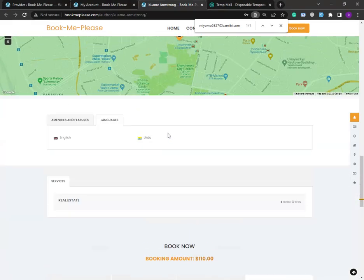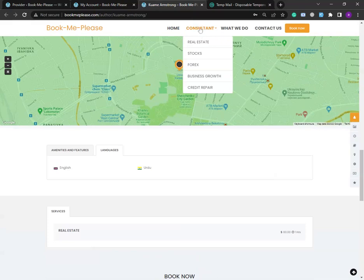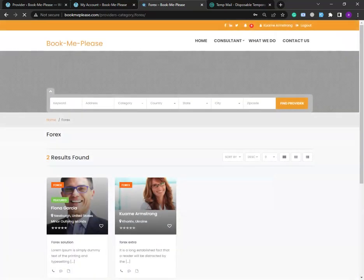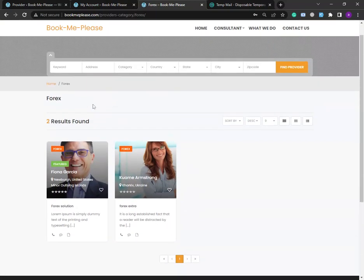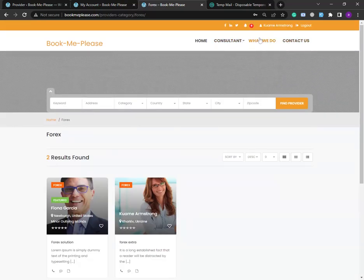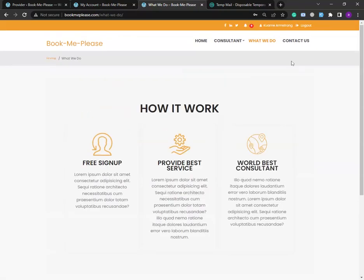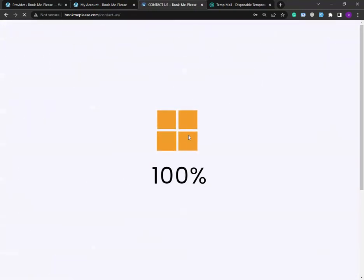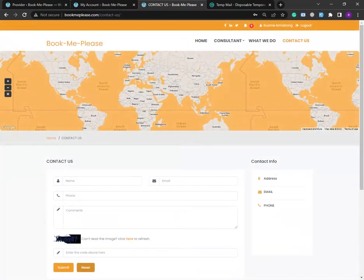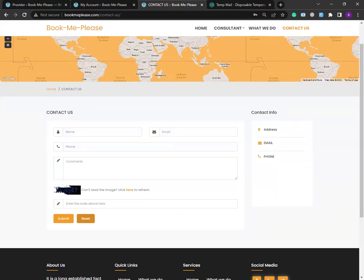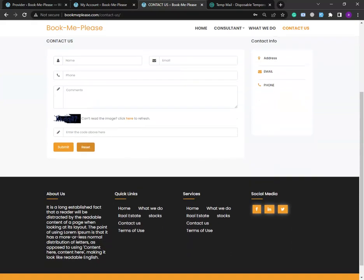Now I'm showing some inner pages of the website. Here is the consultant page showing categories: real estate, stocks, forex, business growth, and credit repair. Here are user/service provider profiles — two forex broker profiles are showing right now. There is also a 'What We Do' section using flipping box animations. There is the contact page provided by the theme, and a Bootstrap-based blog section. That's it — thank you so much, take care.